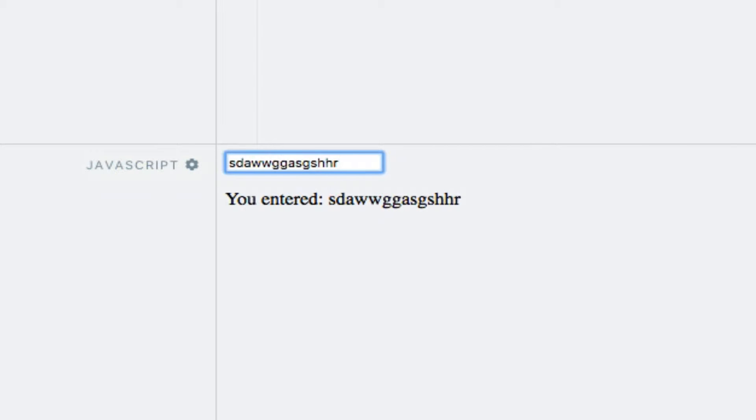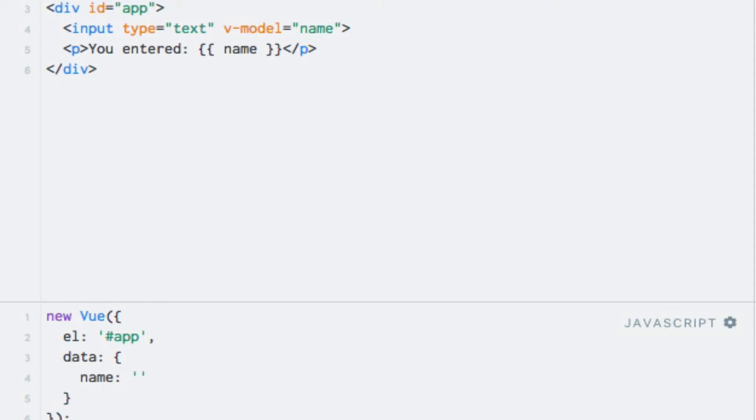Now that was easy, right? No more methods or inline JavaScript expressions within the template, at least not for accomplishing this. Something you should note is that the V-Model directive will ignore anything you have written inside the value attribute on an HTML element, because the data property always takes precedence. So if I were to give the name property an initial value and add a value attribute at the same time, we'll see that the value attribute is ignored.